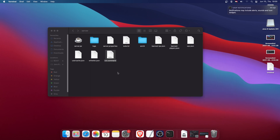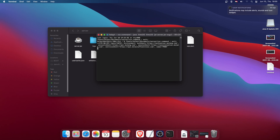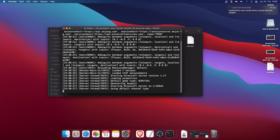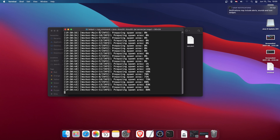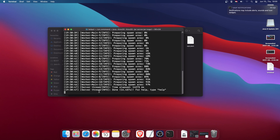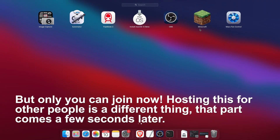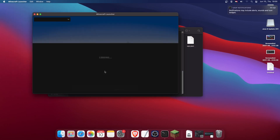I don't think we'll need the terminal anymore. If I double-click on the run.command file, the server starts.